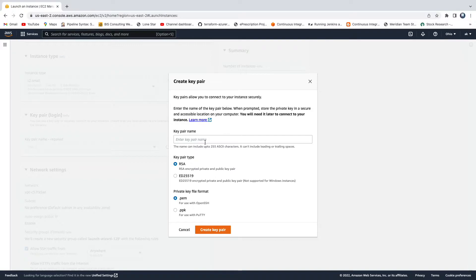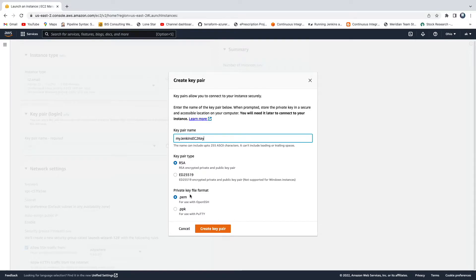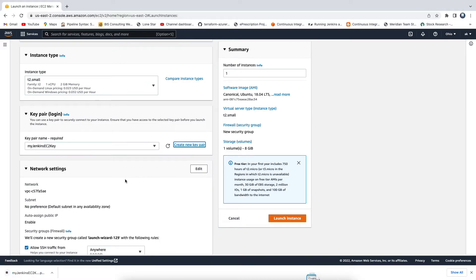Give your key a name — for example, 'my-jenkins-ec2-key'. Keep the default RSA type and the .pem format, then click 'Create Key Pair'. The key will be created and downloaded to your machine automatically.